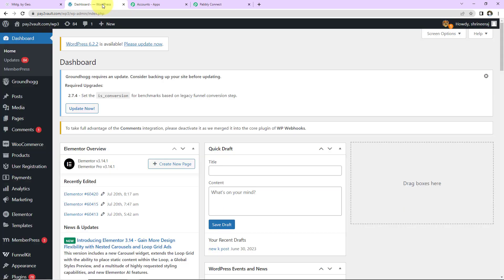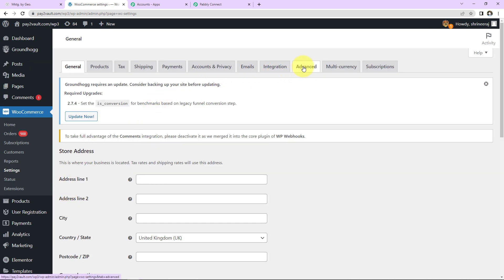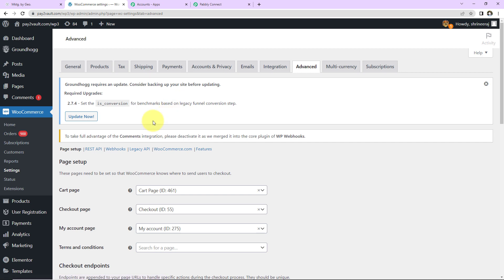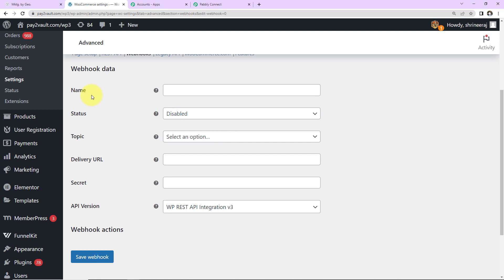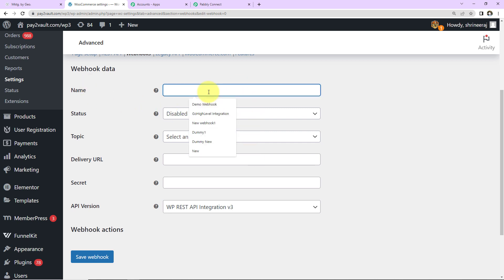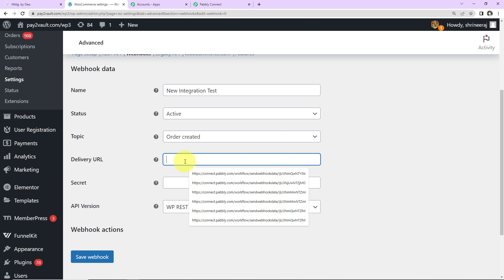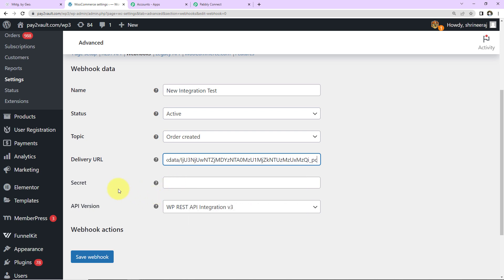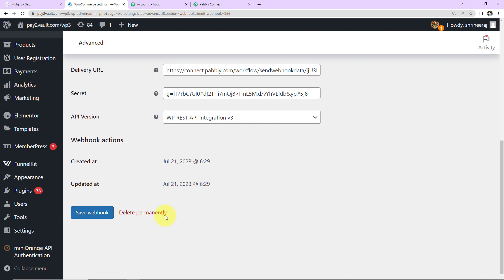I'm going to take you to WordPress. Here we have WooCommerce. Within this we have Settings — let's go to Settings. Here we have to go to Advanced. Within Advanced we have the option Webhooks. Let's click on this. Now here we have to add a webhook. I'm going to click on this. Here you can see we have to fill in data: first, the name of the webhook — I'm going to name it 'new integration test.' The status is Active. The topic is 'Order Created.' Then we have the Delivery URL — we had just copied it, so I'm going to paste it here. Then we have the API version. I'm going to click on Save Webhook. Here you can see our webhook has been successfully saved.